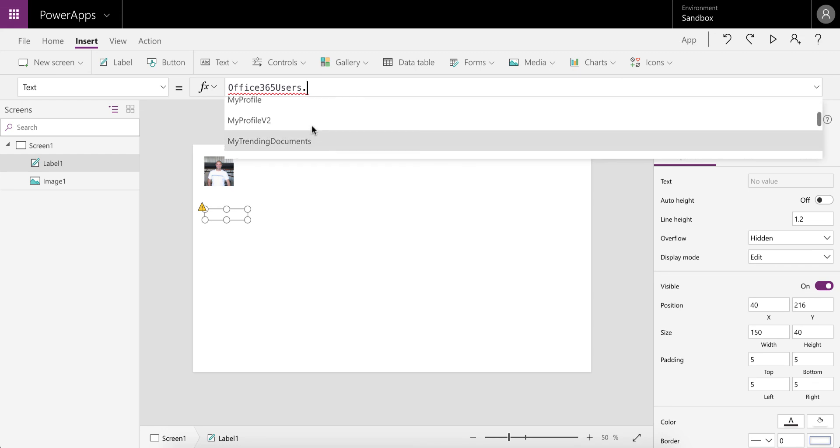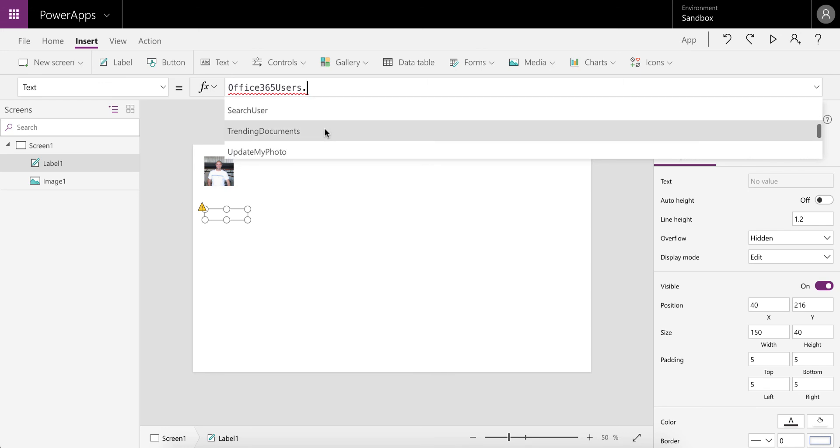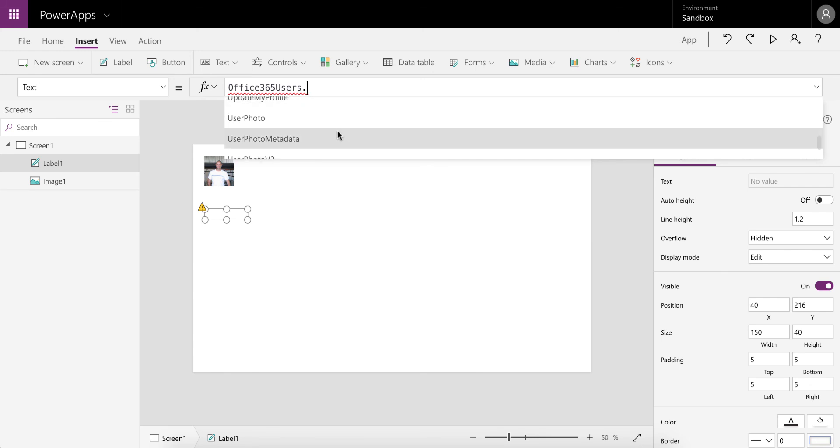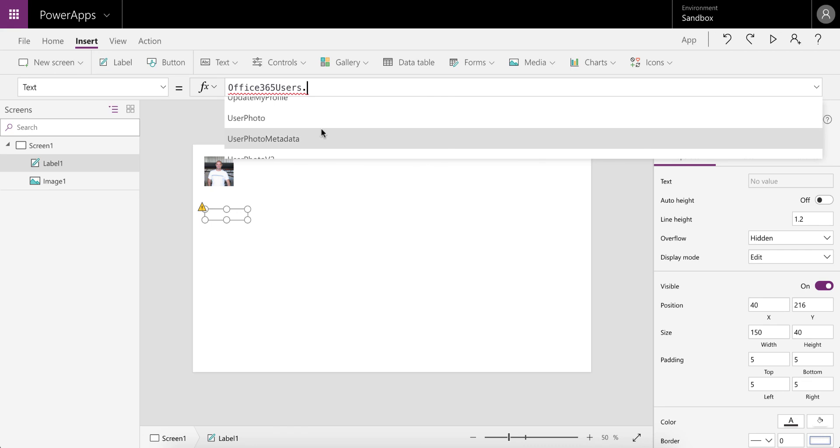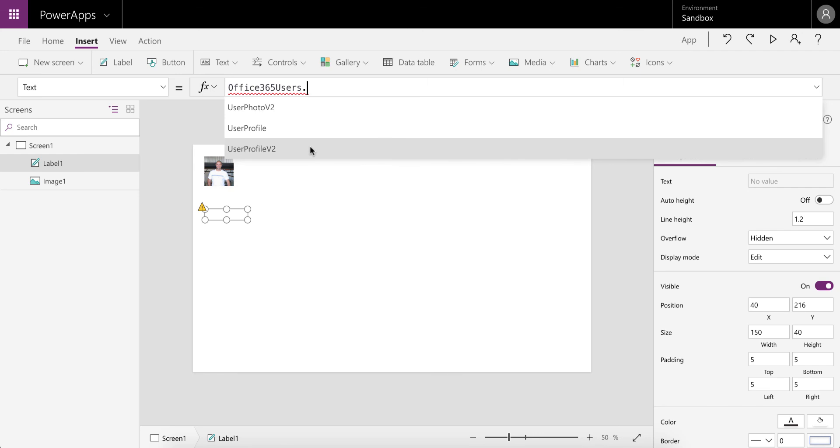You can access your profile, trending documents, relevant people - in other words, people you work with. You can search for a user and connect to their profile. You can update your photo, update your profile, display other user photos as well as metadata, and connect to other user profiles.